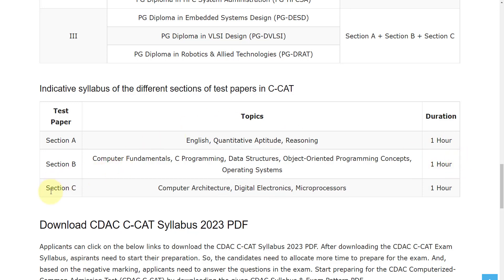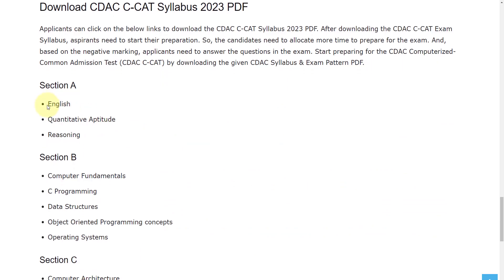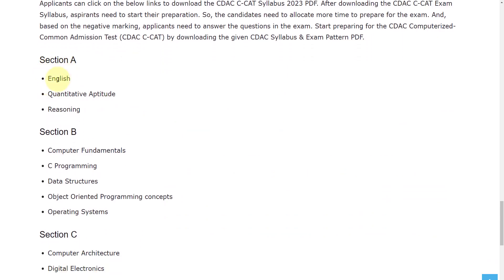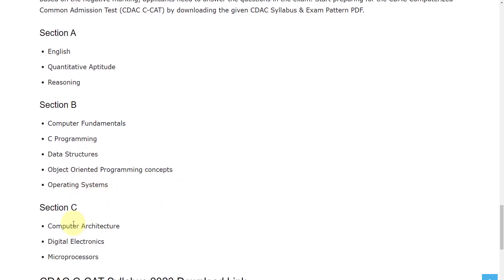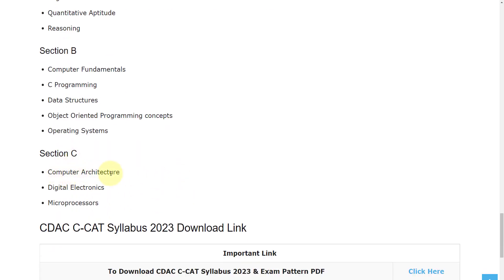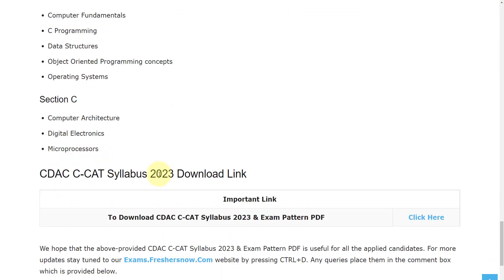In Section C, you will have Computer Architecture, Digital Electronics, Microprocessors, and other related technical subjects including embedded systems topics. Note that this section covers specialized engineering subjects.